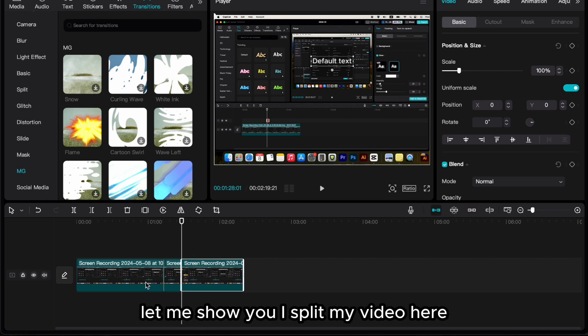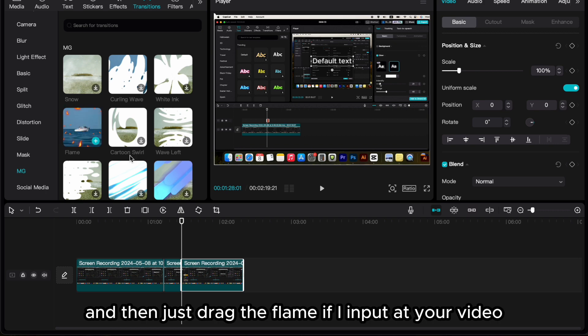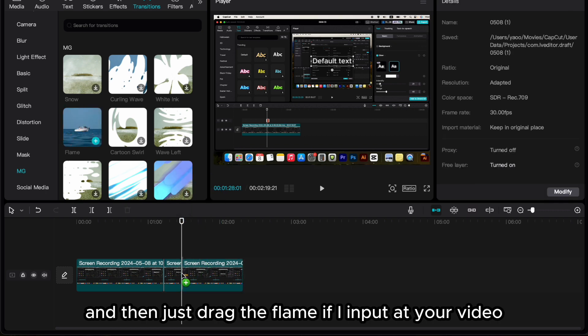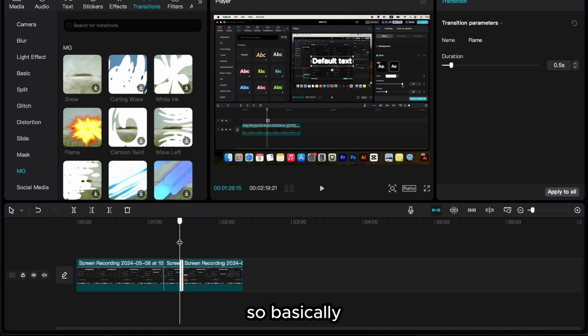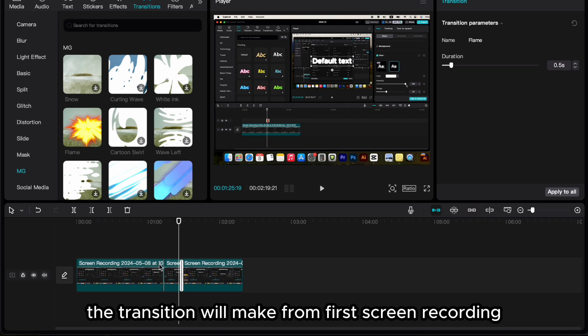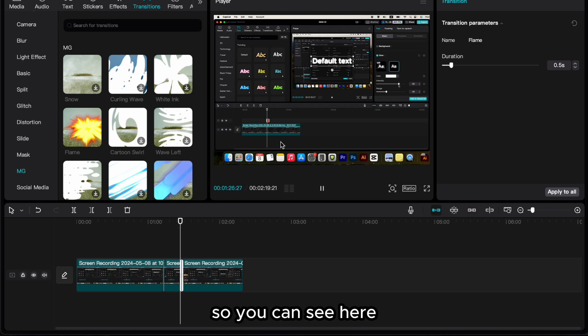I split my video here, you can see, and then just drag the flame effect and put it at your video. The transition will make from first screen recording to second screen recording, so you can see here.